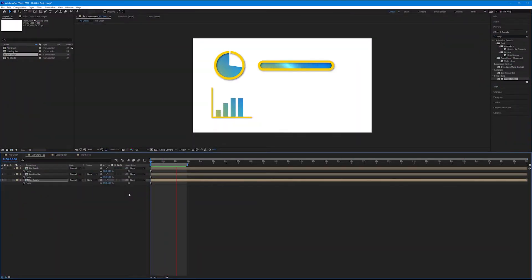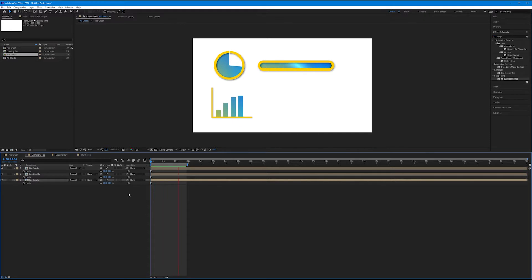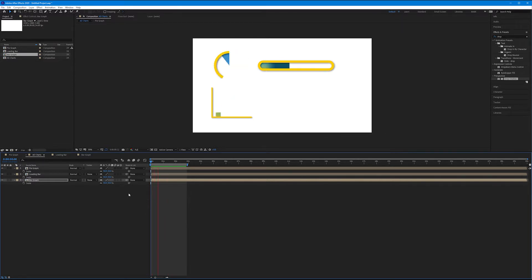So far in these tutorials we've been making graphs using basic shapes and some new effects. We've made a pie graph, a loading bar, and a bar graph so far. Let's wrap things up with a line graph.